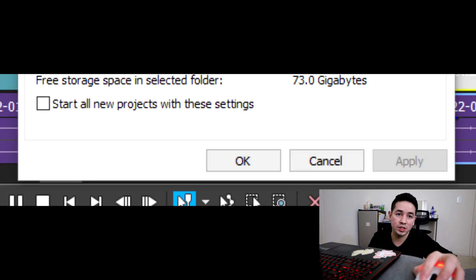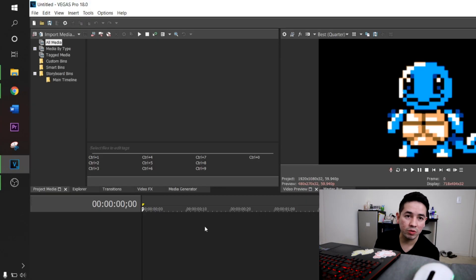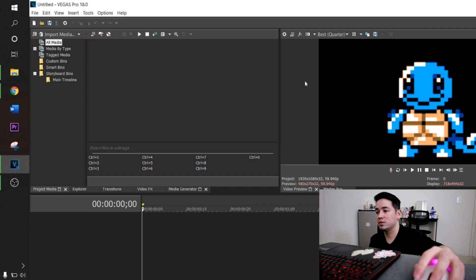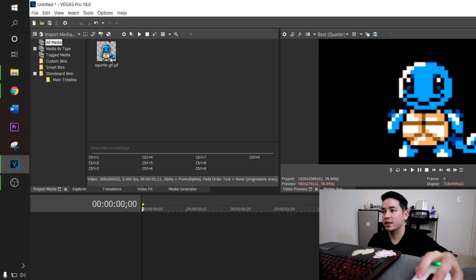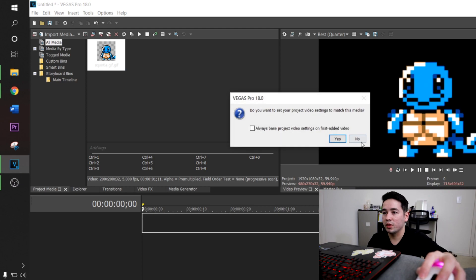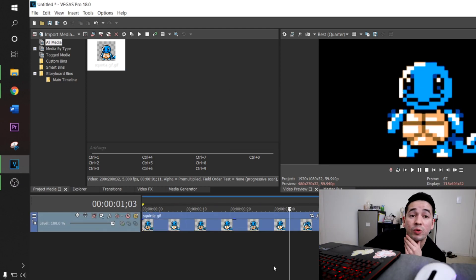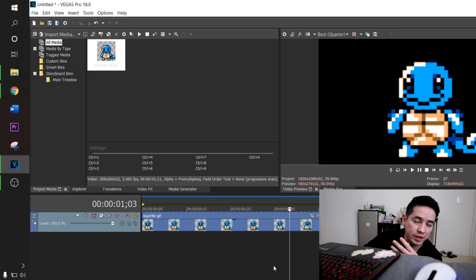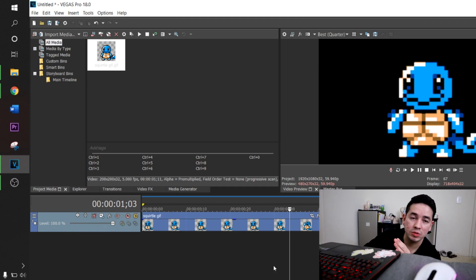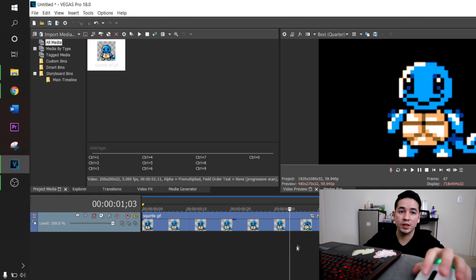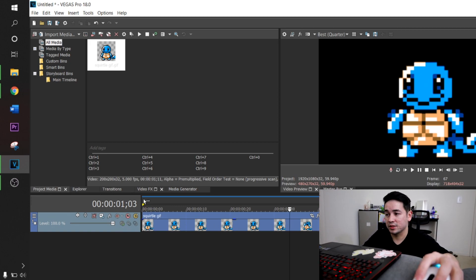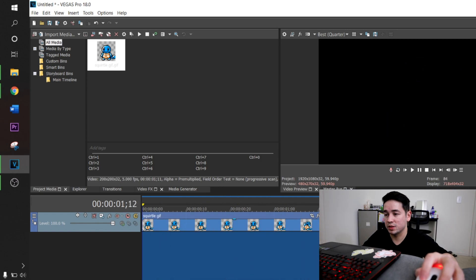There's a checkbox right here — you can select 'Start all new projects with these settings' and hit Yes. In the future if you want to change those settings you can do that. One thing I always mention for YouTube: YouTube decompresses your video a little bit when you import it, so you will lose some quality. Pro tip: when you want to render, make sure you have everything selected. This is called the loop region — you'll see that name come up a lot.